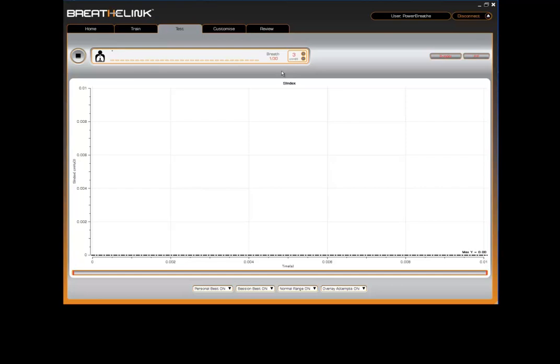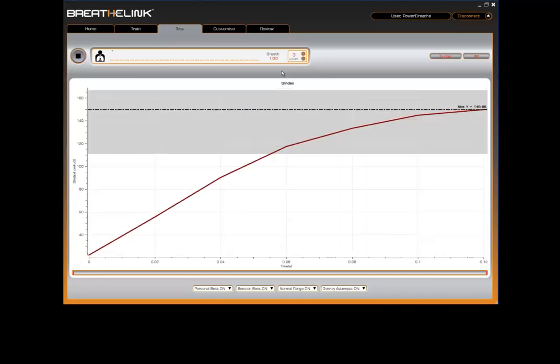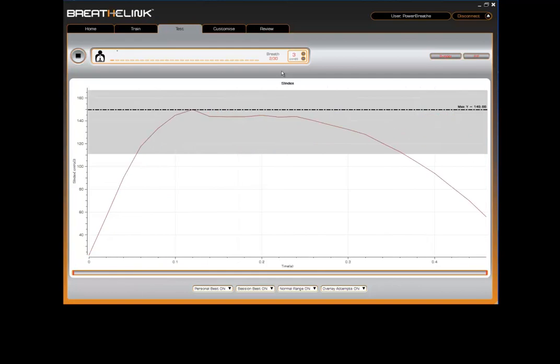Breathe out as far as you can. Then take a fast forceful breath in through the mouthpiece. Take in as much air as you can as quickly as you can, straightening your back and expanding your chest as you inhale. As you can see, the graph area comes alive with data being captured from your breath. Notice the graphical markers on the graph giving you instant feedback.